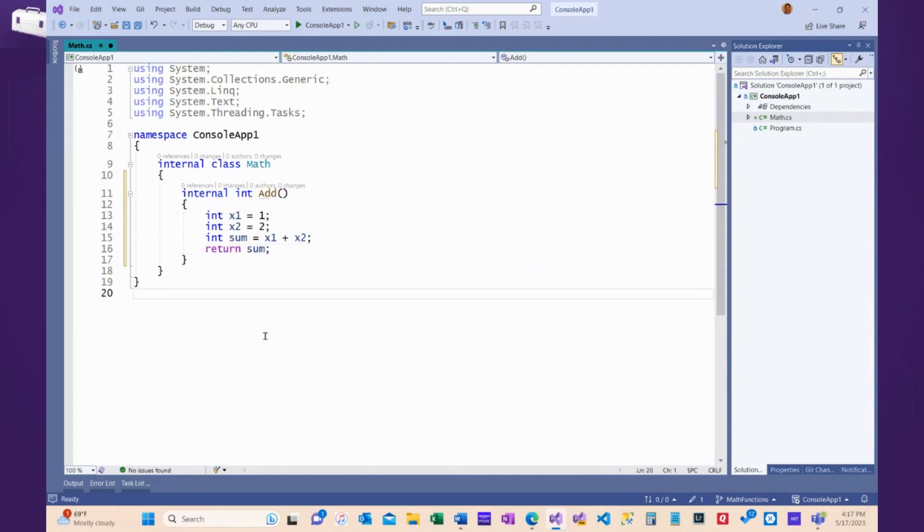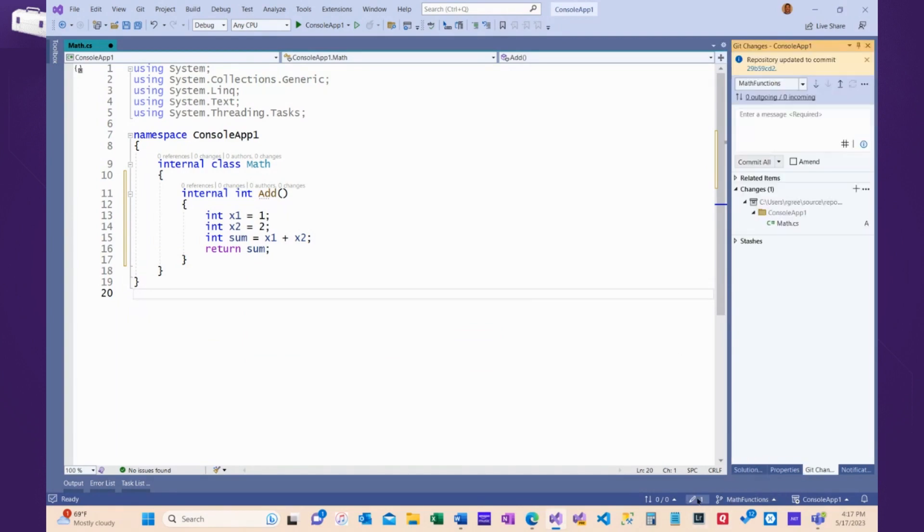Okay. Look at that. That is beautiful. That is beautiful code. All right. So, now, what I'm ready to do is commit that. I will add a message.